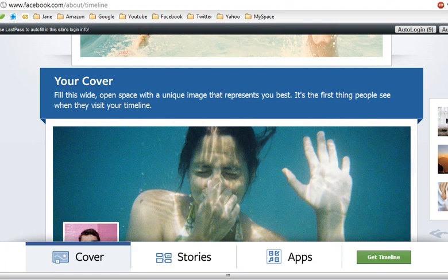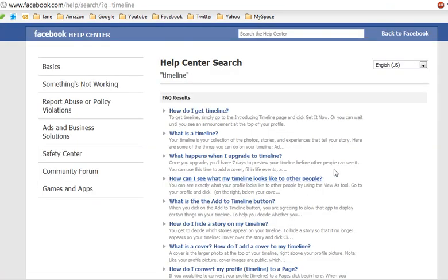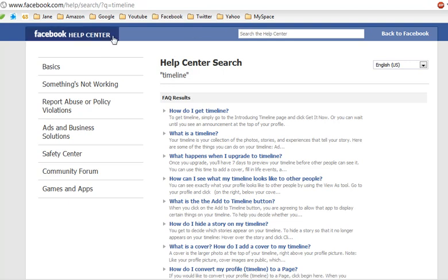And if you have any questions about the timeline, go to facebook.com/help/search timeline. There's a help center right there, and type your question in here and find out.